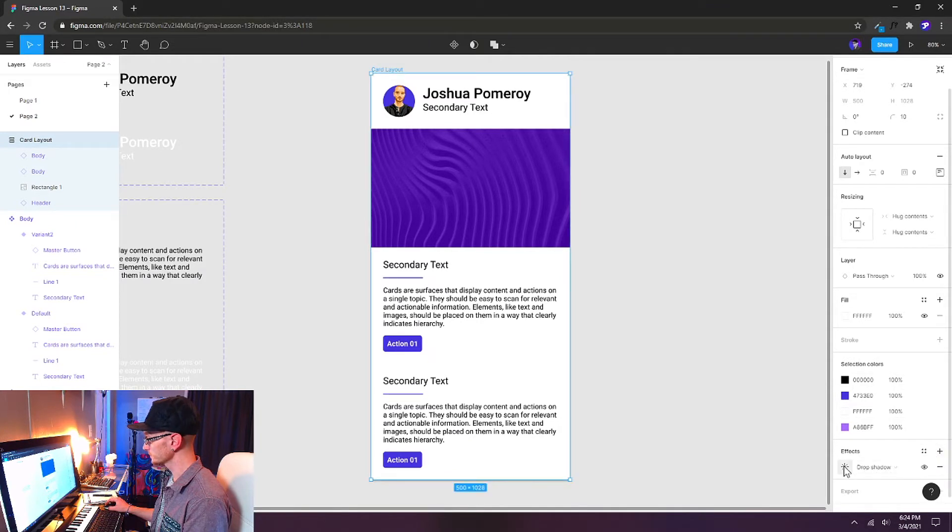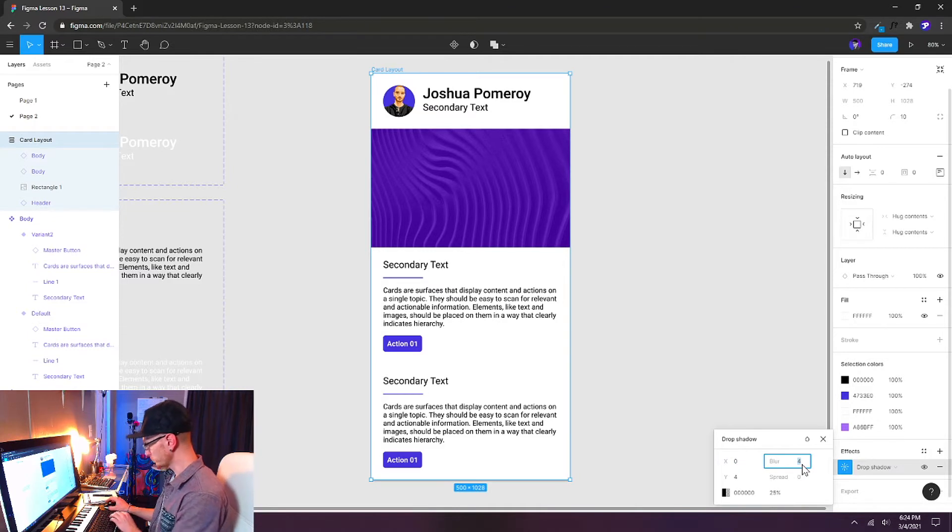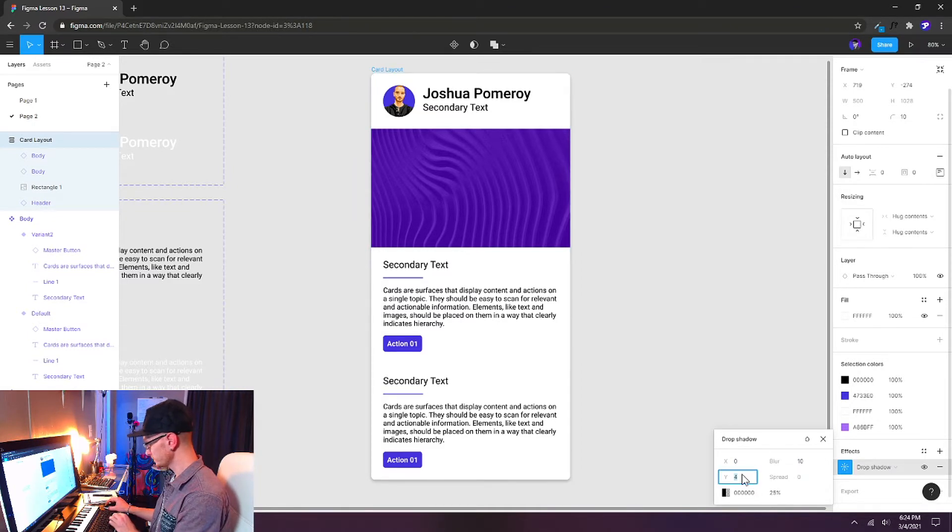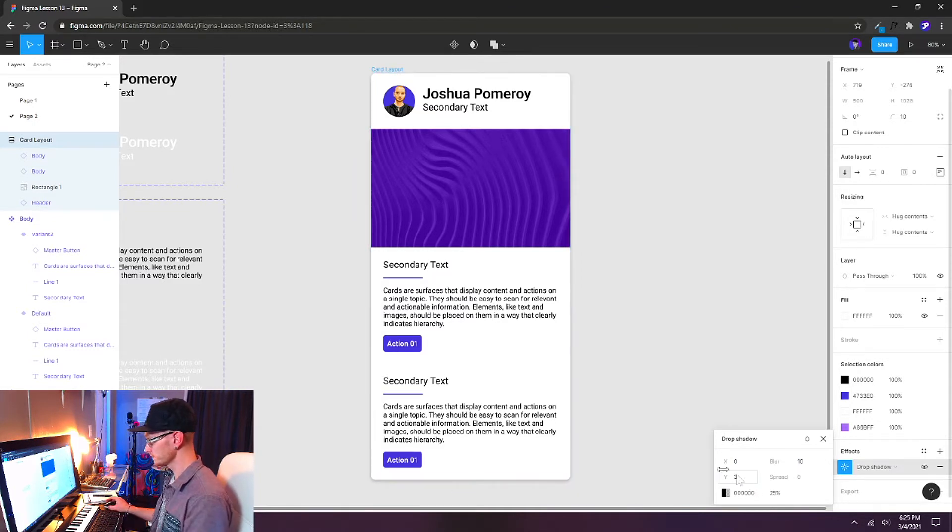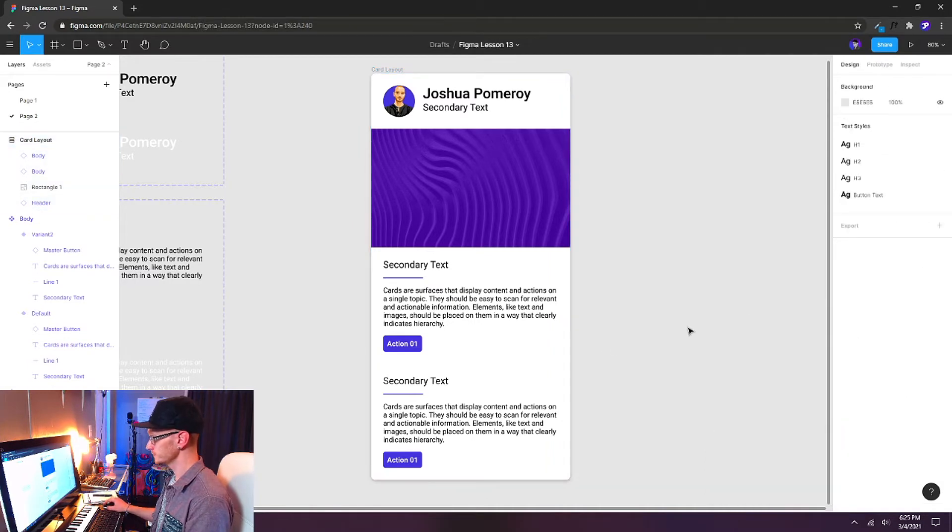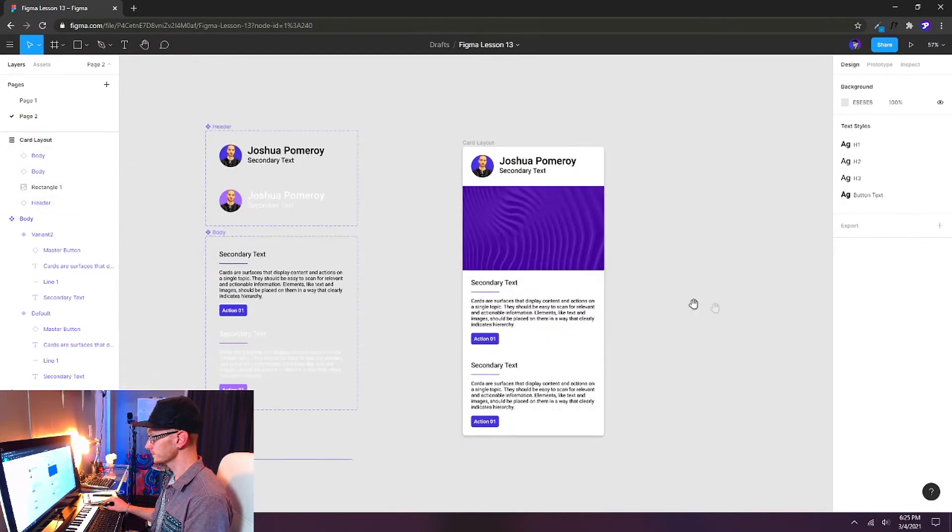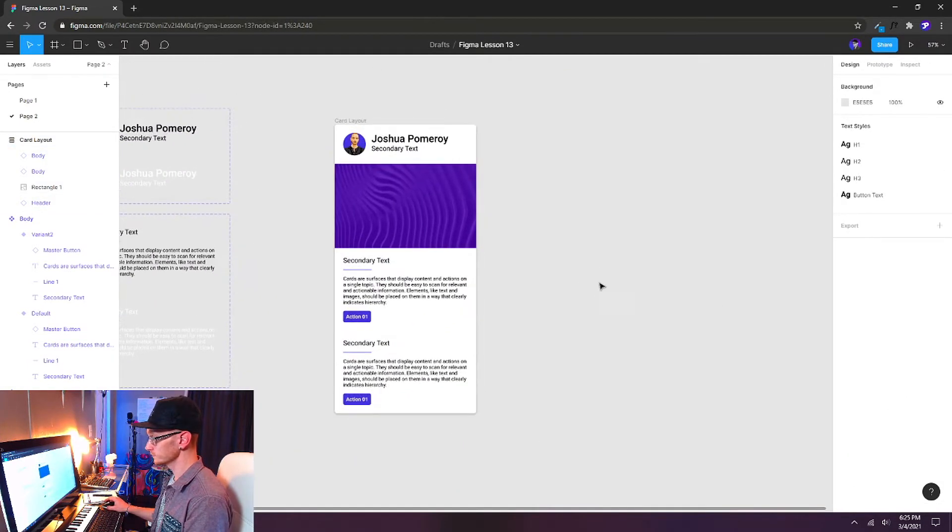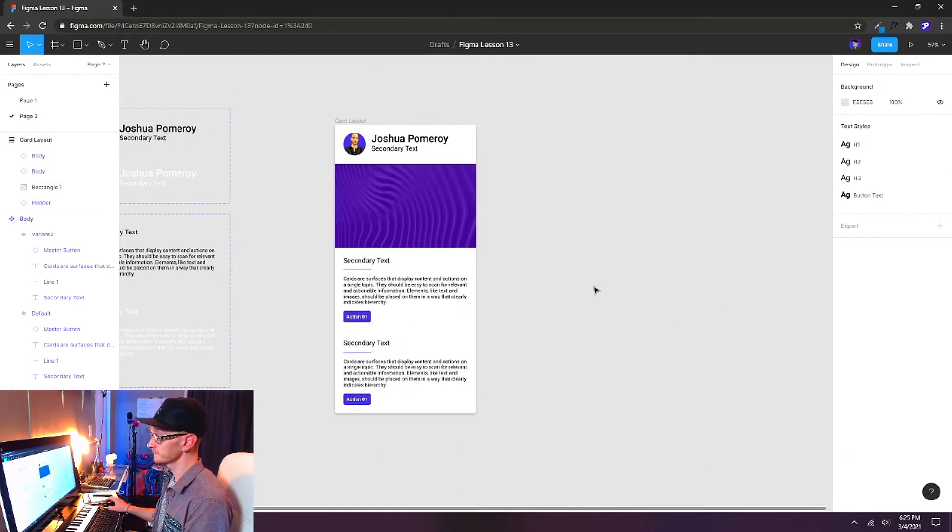And then this entire layout I can also give an effect to. So I'll add an effect, open up the drop shadow. Let's increase our blur to 10 and decrease the y-axis to 3. That looks pretty good. So if we deselect, we can get an idea of what that's going to look like.